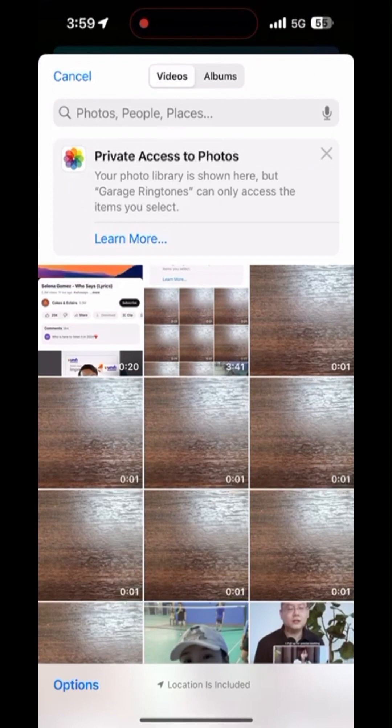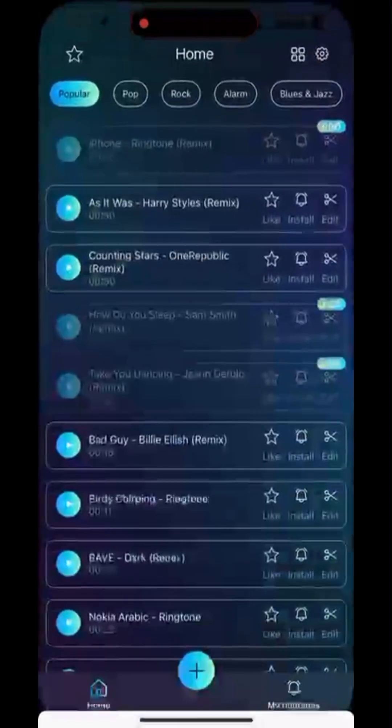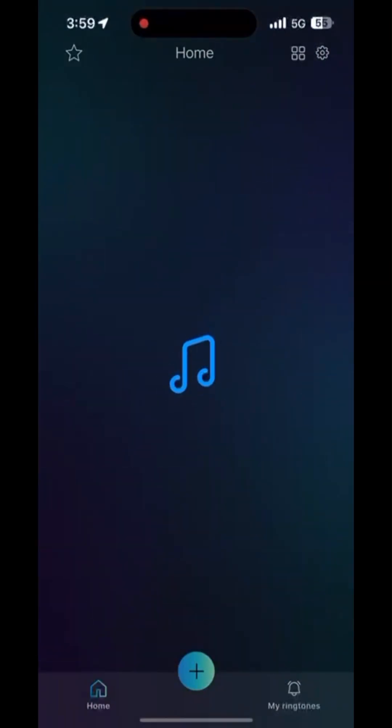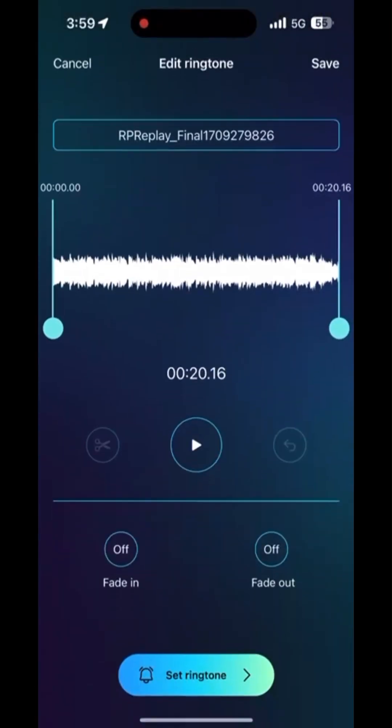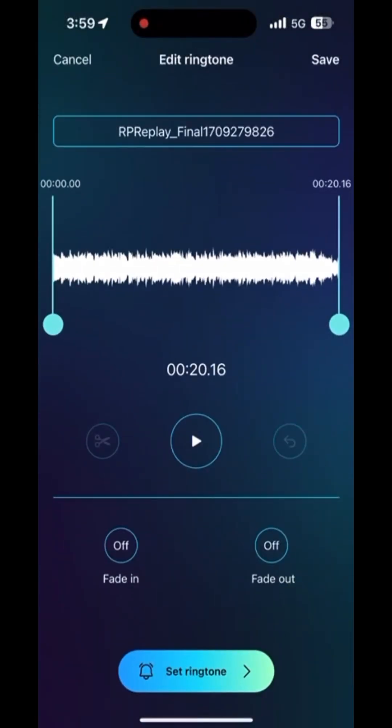Click the plus sign, then select Video Library to import the video you've trimmed. Garage Ringtones will automatically convert it into audio.